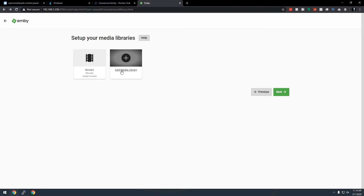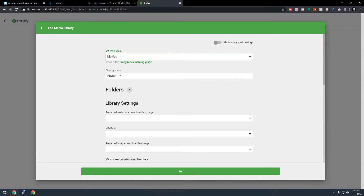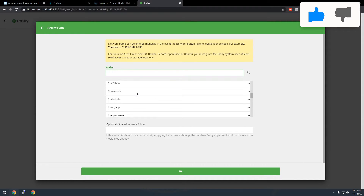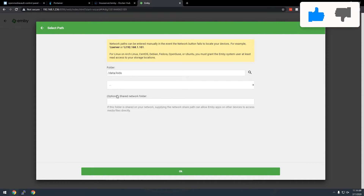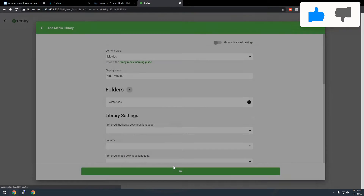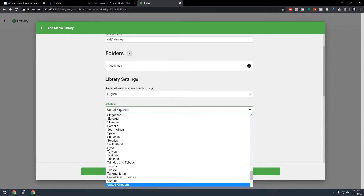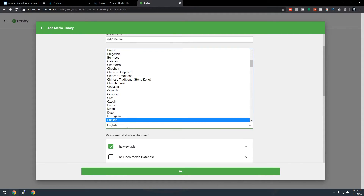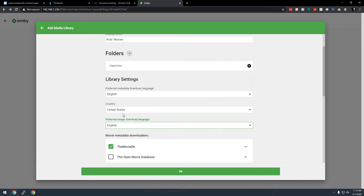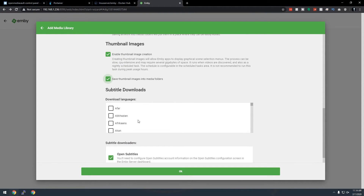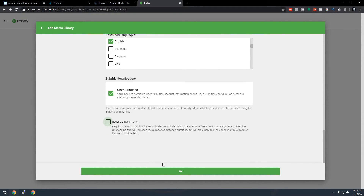It will take a little while to index, so we can add the next library. This time we'll set the content type to Movies again but change the display name to Kids Movies. Add a folder, scroll down to /data/kids, select it, click OK, and go through the same metadata configuration process — language English, country United States.